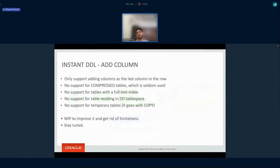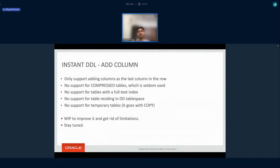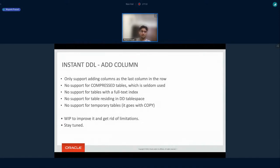There are a few limitations in this instant DDL add column implementation. As of now, the column can only be added at the last position. Only the dynamic, compact, and redundant row formats are supported. If the table has a full-text index, instant add column is not supported. DD tablespace tables are also not supported since they are not user tables. We are working to improve it and get rid of these limitations, so stay tuned — something may be coming soon.